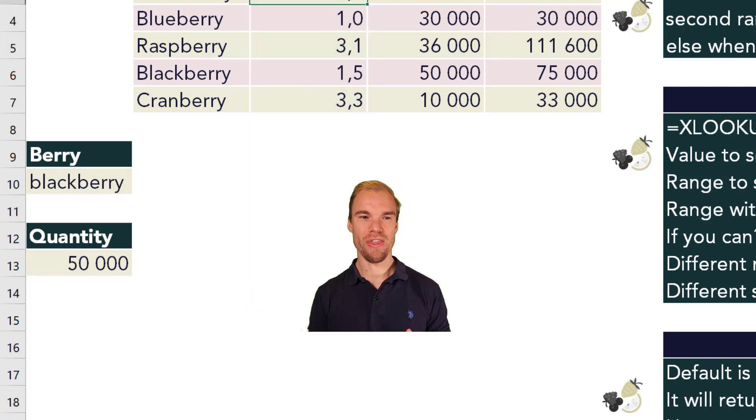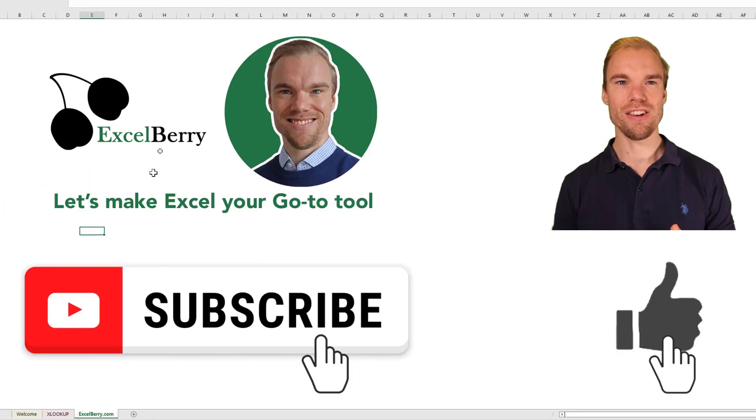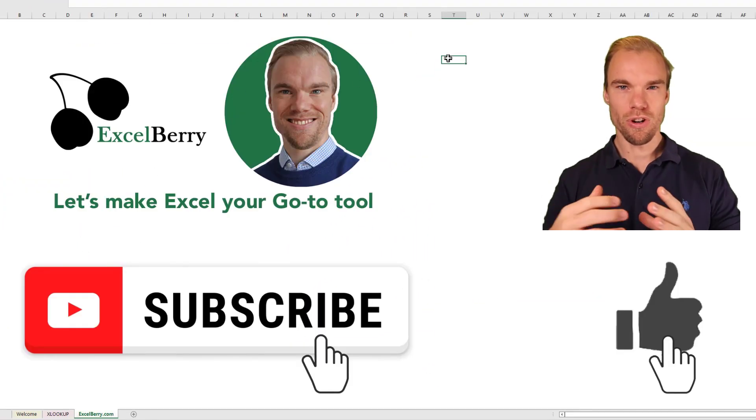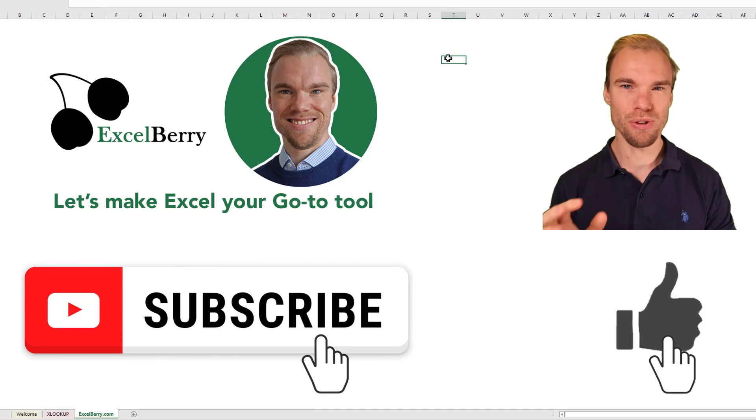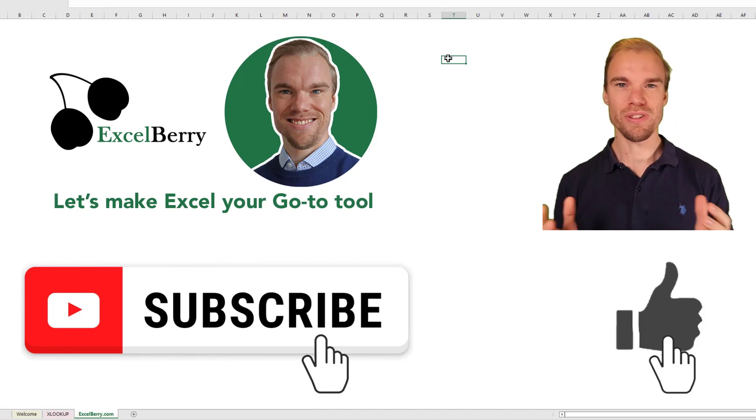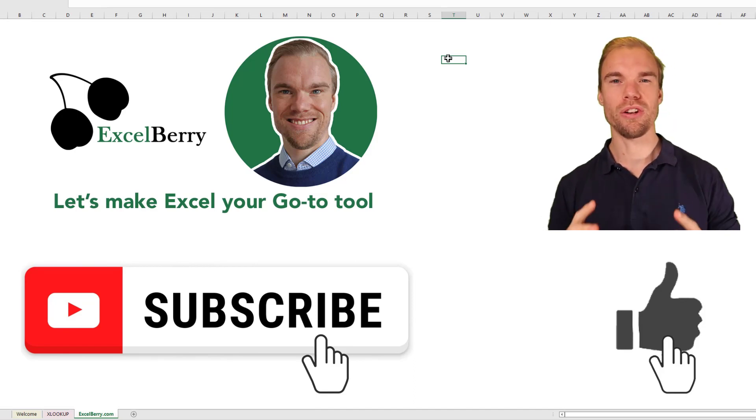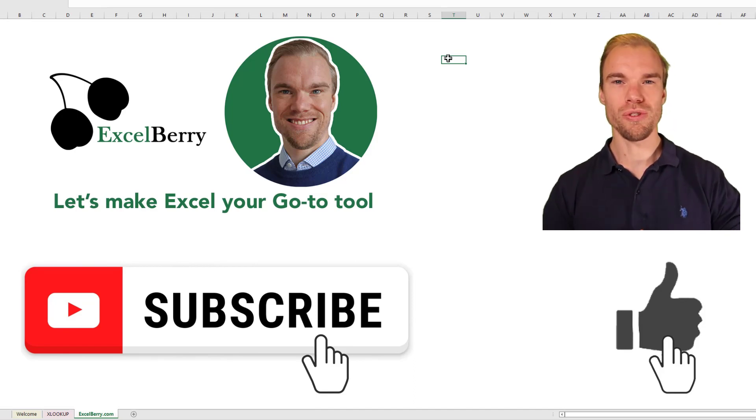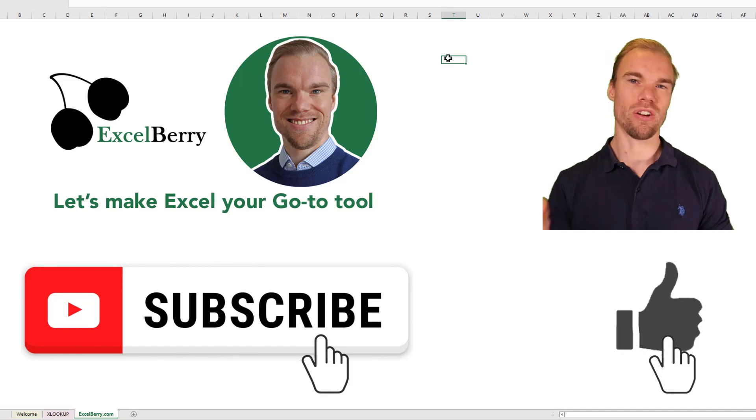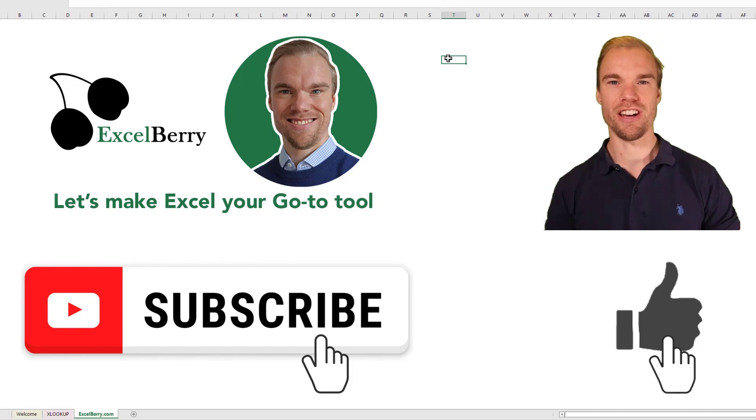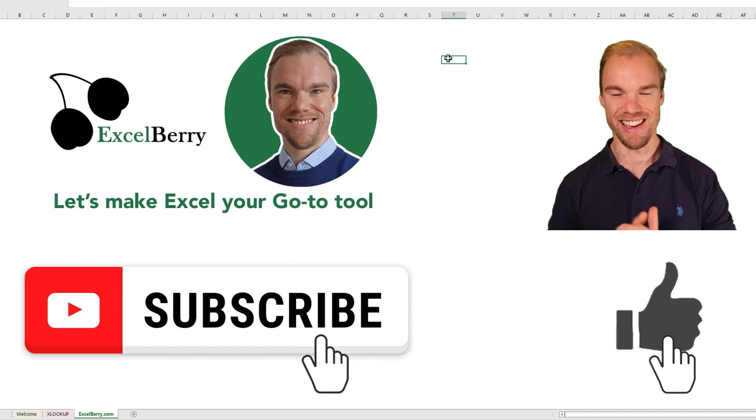So that's all I wanted to tell you in this video. If you want to learn more in Excel, you subscribe. And if you want to go to my course, it's a great course where you learn all you need to know in Excel. And that's on ExcelBerry.com. Thank you.